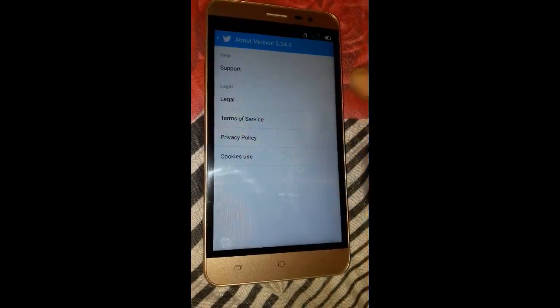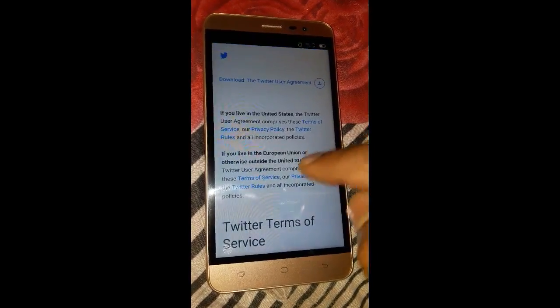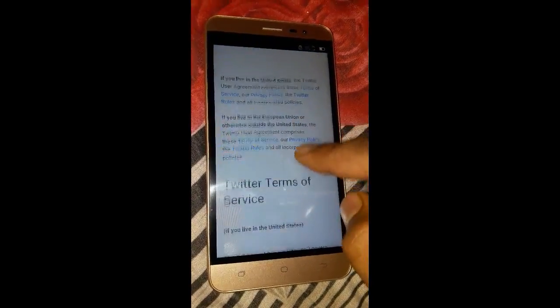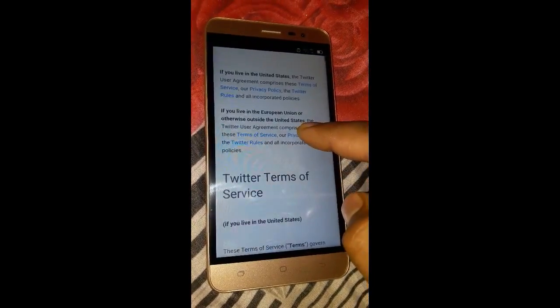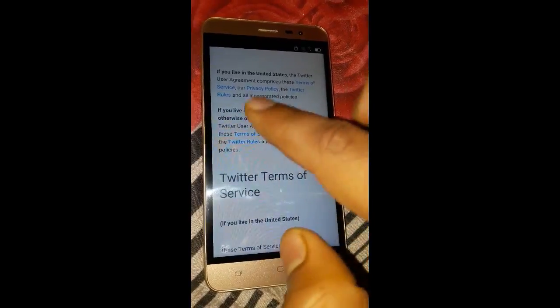Press About, then go to Terms of Service and click on that. Wait for the page to load — as you can see the page is now loaded.